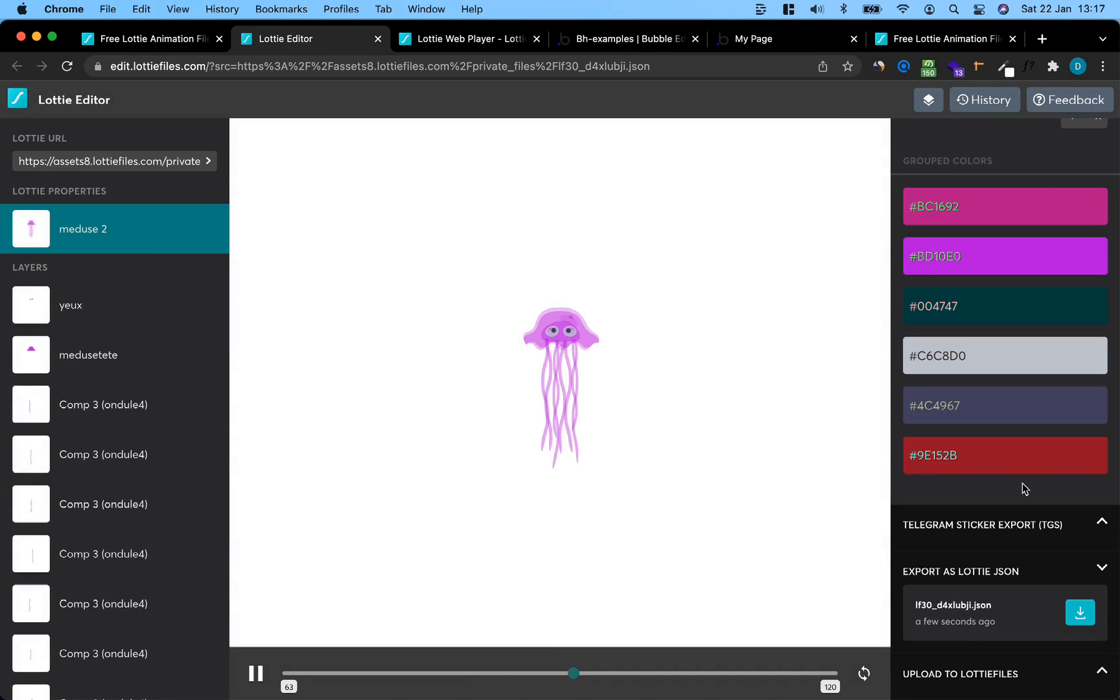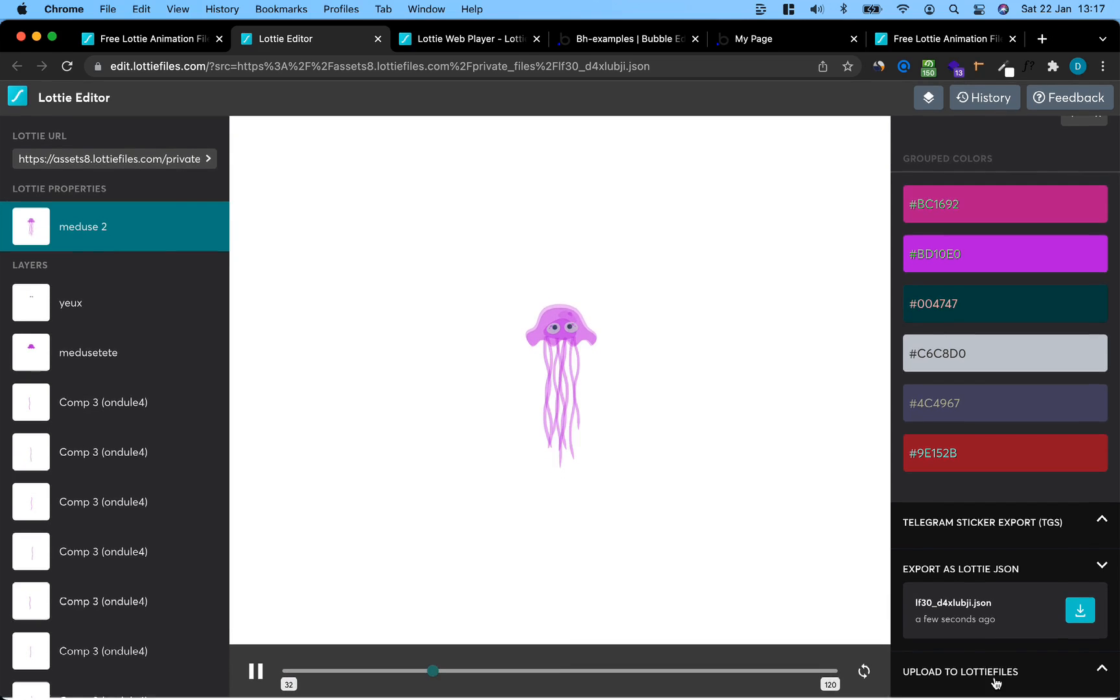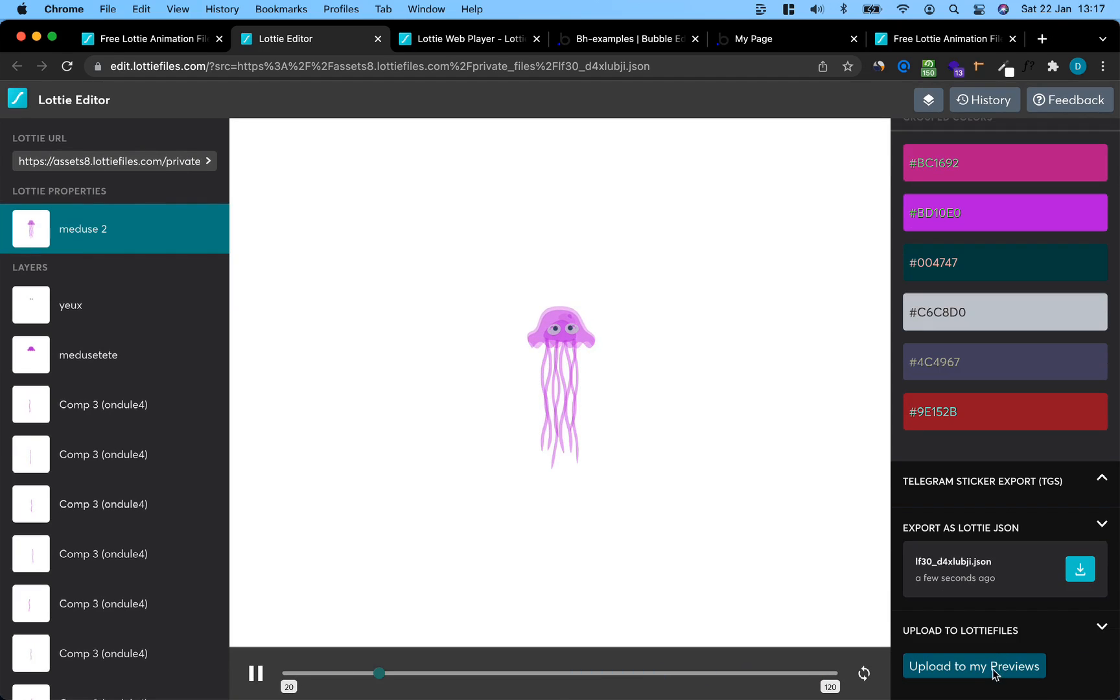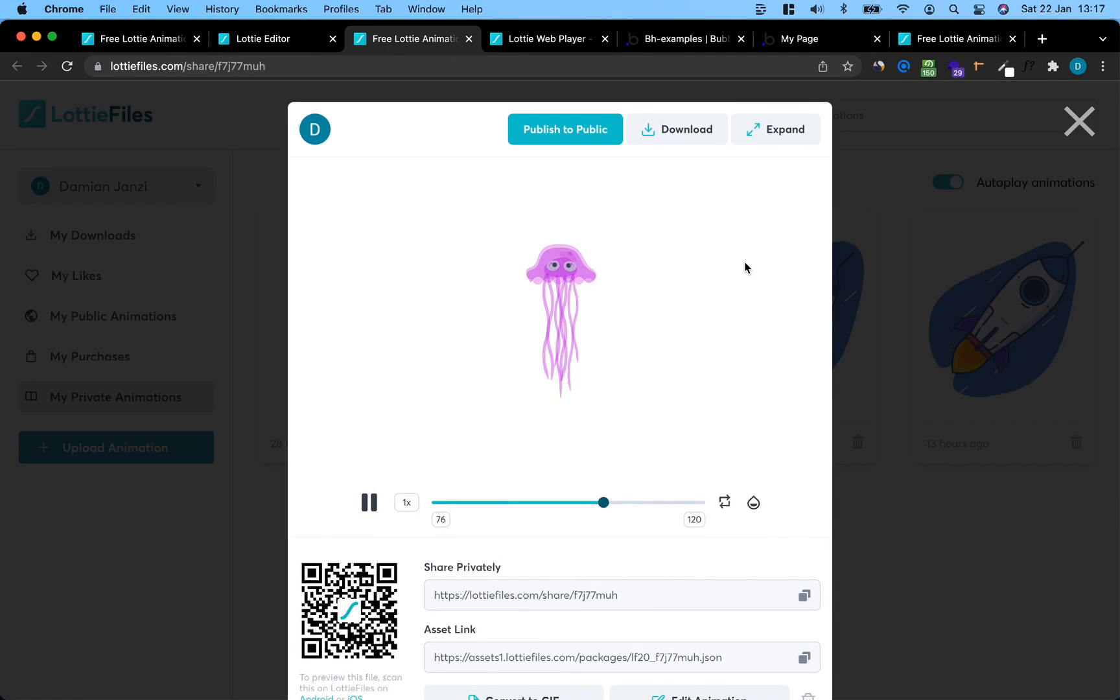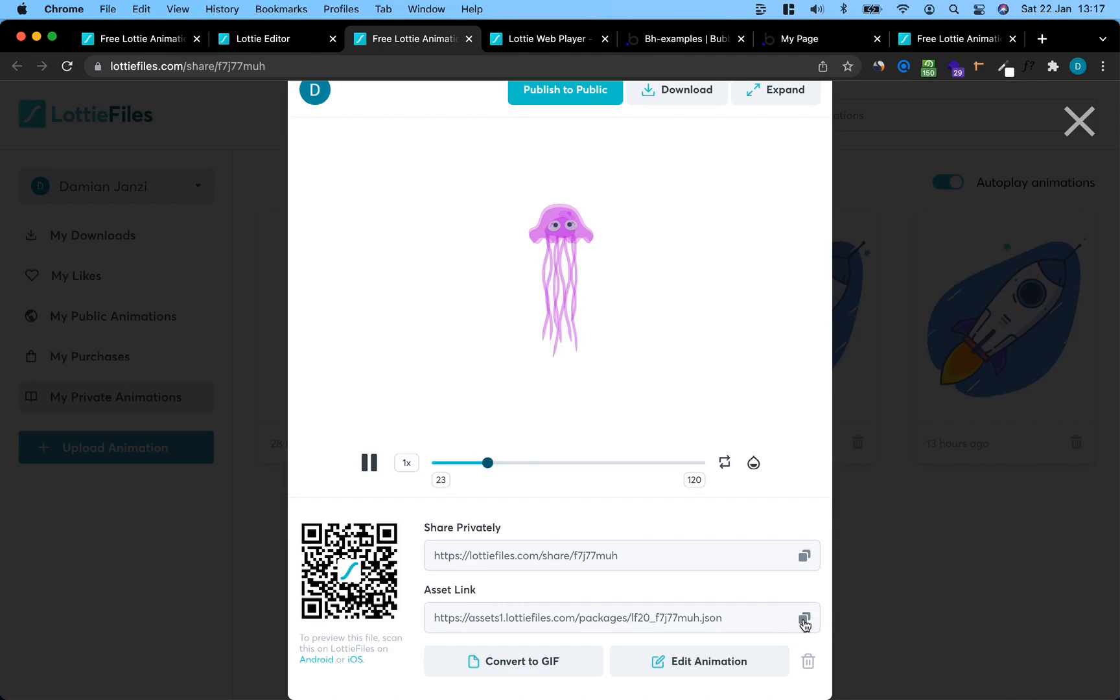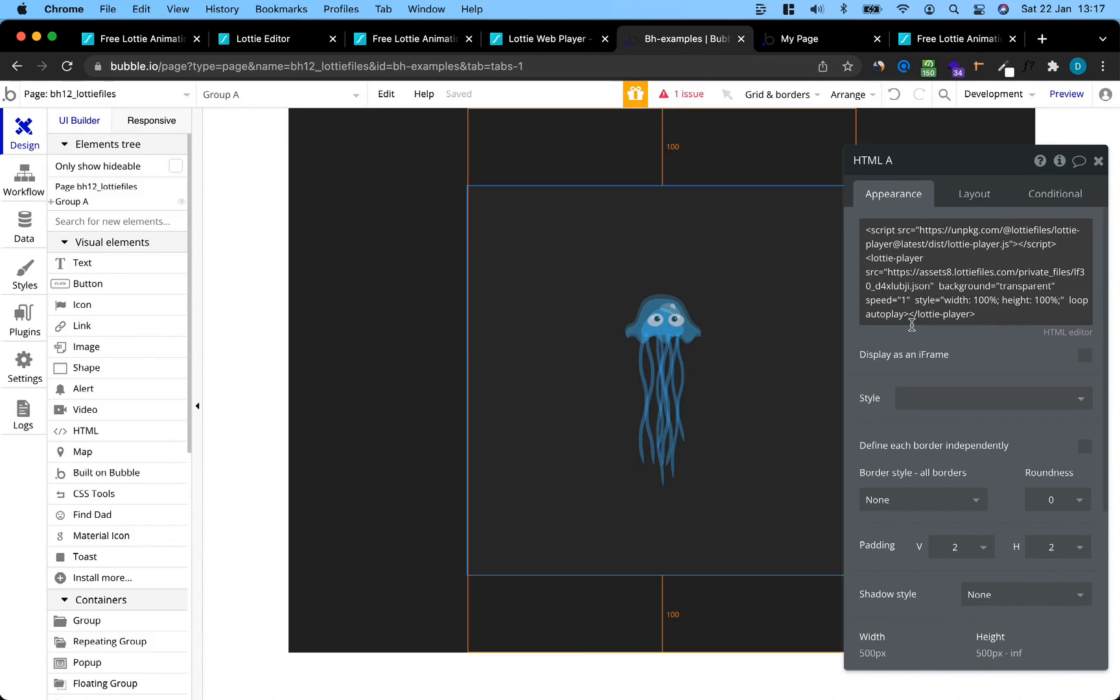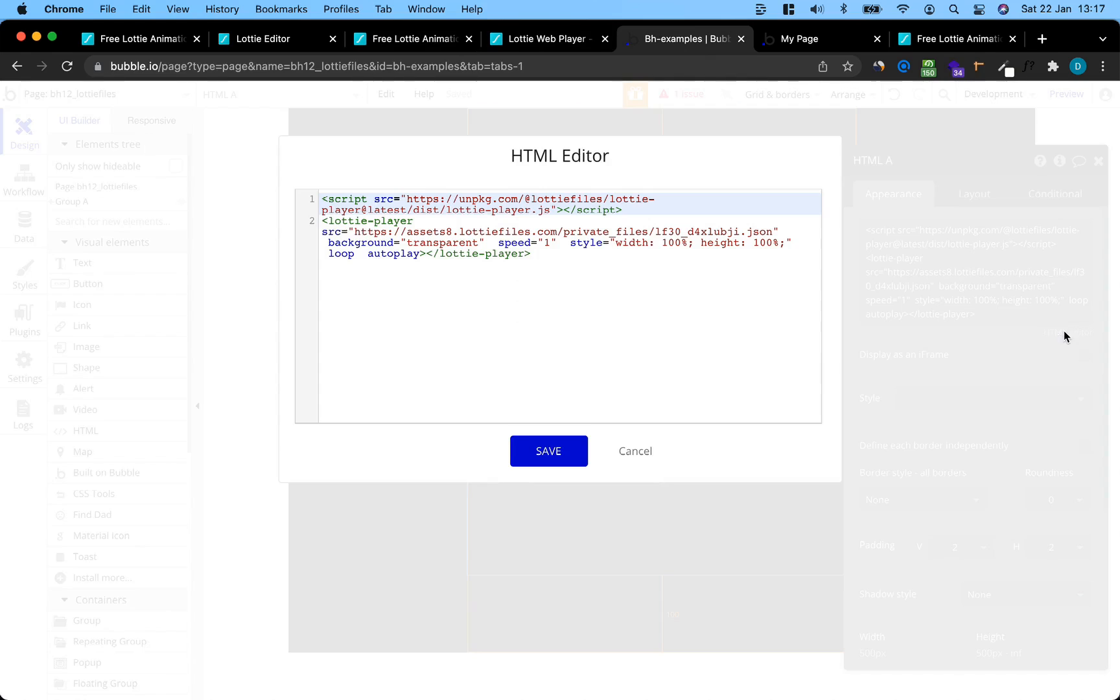So once this is done, there are two options on how to embed this custom file in your Bubble app. One is upload it to Lottie. Click upload it to Lottie, upload to my previews. This will give you a new tab where you get an asset link. Let's just copy this, head back to our Bubble page.